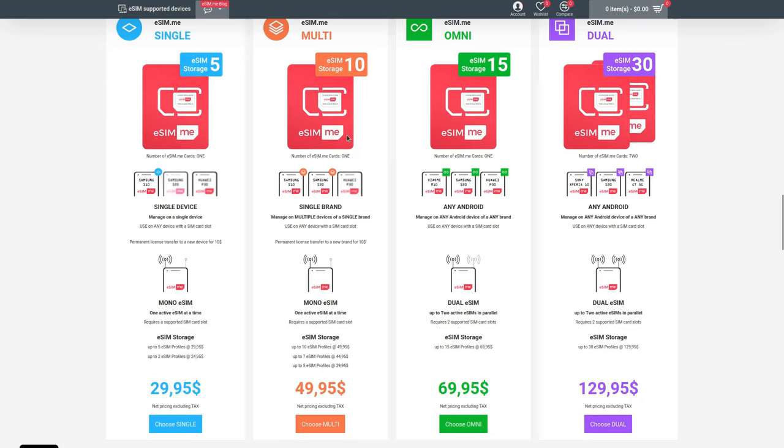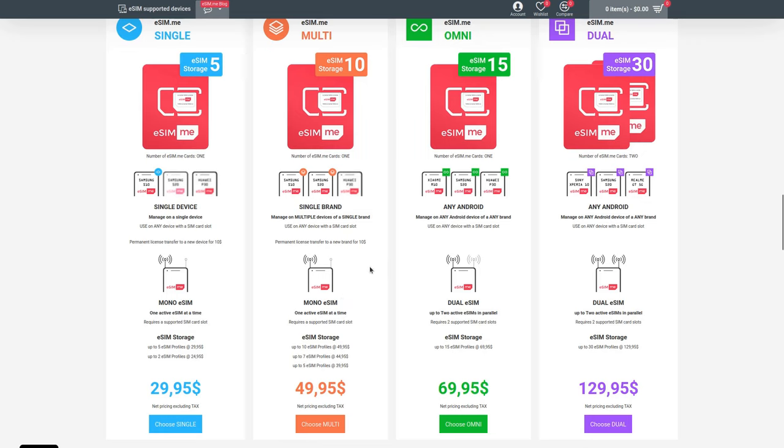With the Multi version, you're confined to a brand rather than a specific phone. This might be a good idea if you're a brand loyalist. However, at $20 above the single version, you'd have to change phones twice before you break even. If you're bouncing back and forth between phones of the same manufacturer, this might make sense. Again, you can change the associated brand for $10.